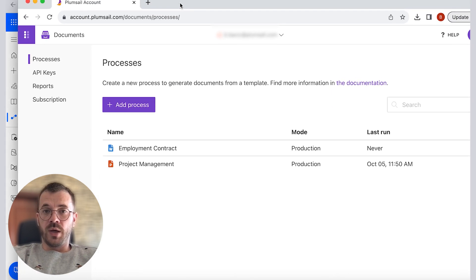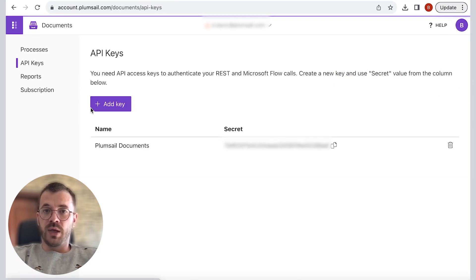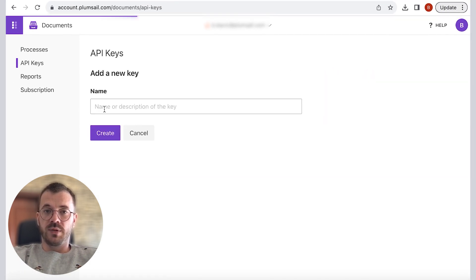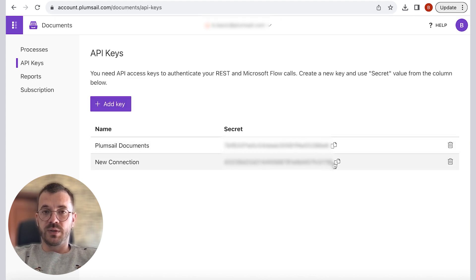So we can go back to our Plumsail account and add a new API key. Give it a name and copy the key and paste it.